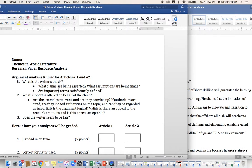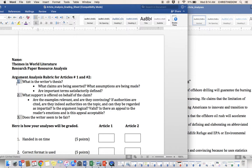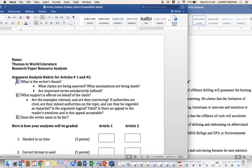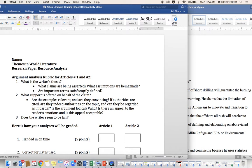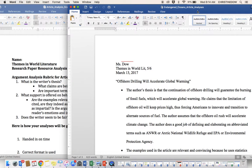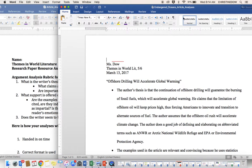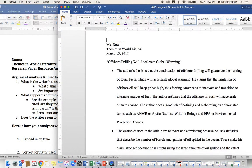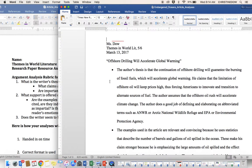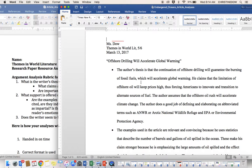Question set one. What is the writer's thesis? What claims are being asserted? What assumptions are being made? Are important terms satisfactorily defined? We go directly to our bullet point one. This person has decided to bullet point. No problem. Offshore drilling will accelerate global warming is the title they put at the top.